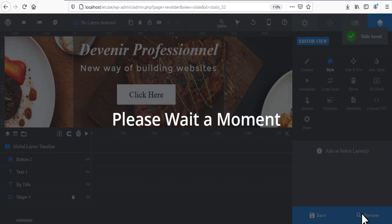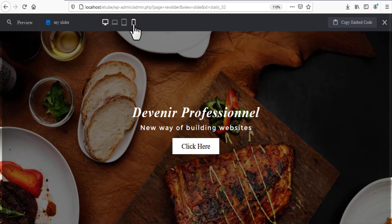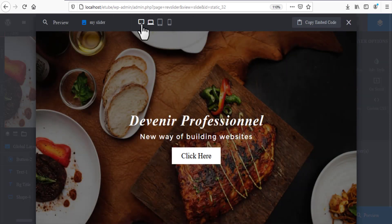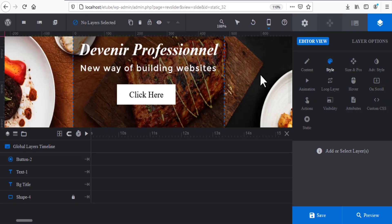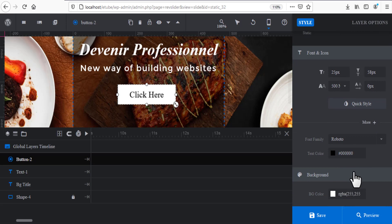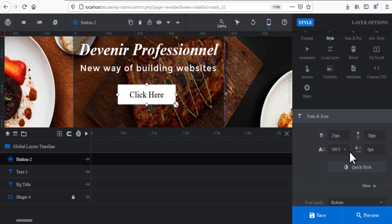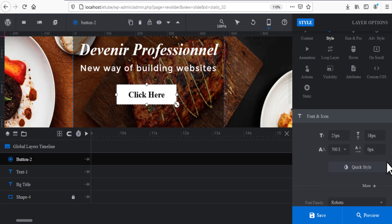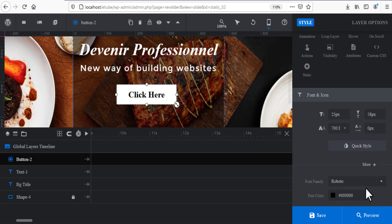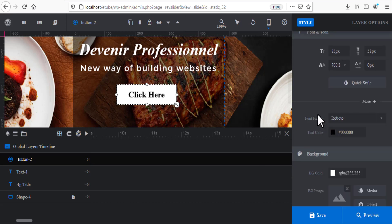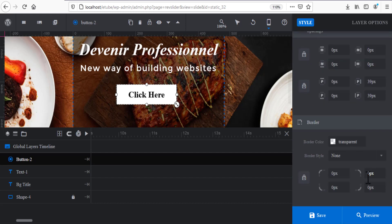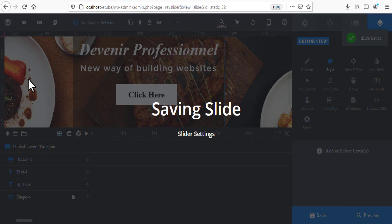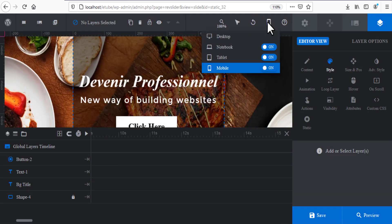Adjust the size for mobile, then save and preview. You can customize the text for each device. For example, you can change the font, size, color, and everything you need under the Style settings. Change the font family and text color as needed. You have full control over all text styling. Don't forget to always save.